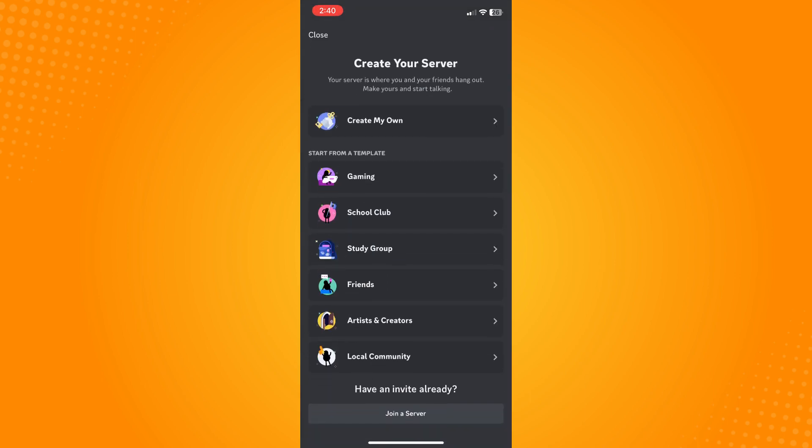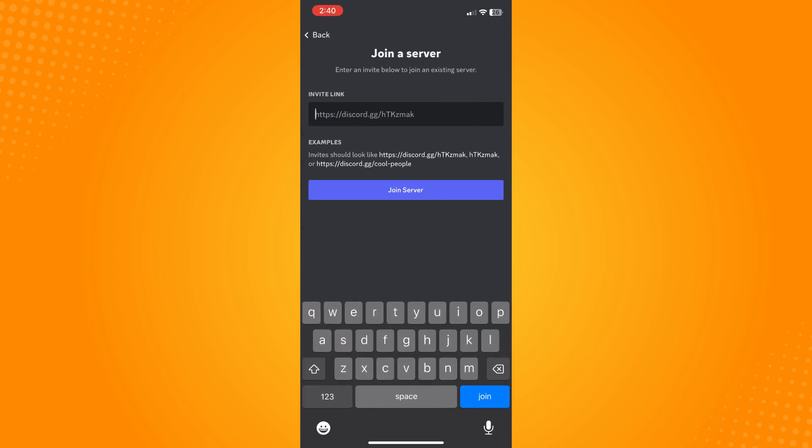On the bottom part you will see 'have an invite already.' Tap on join a server. Here, the invite link for the server that you just copied, all you have to do is just paste it to the invite link here and tap on join server. Basically, you have now joined this server.